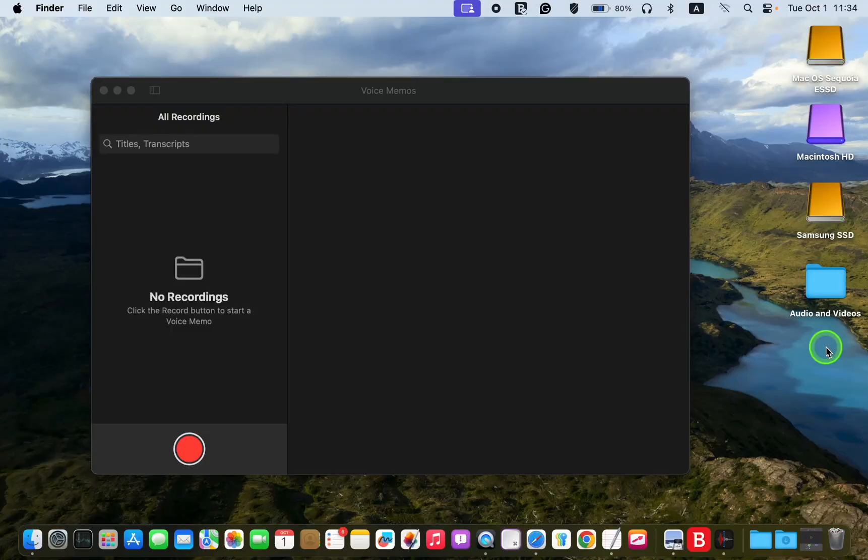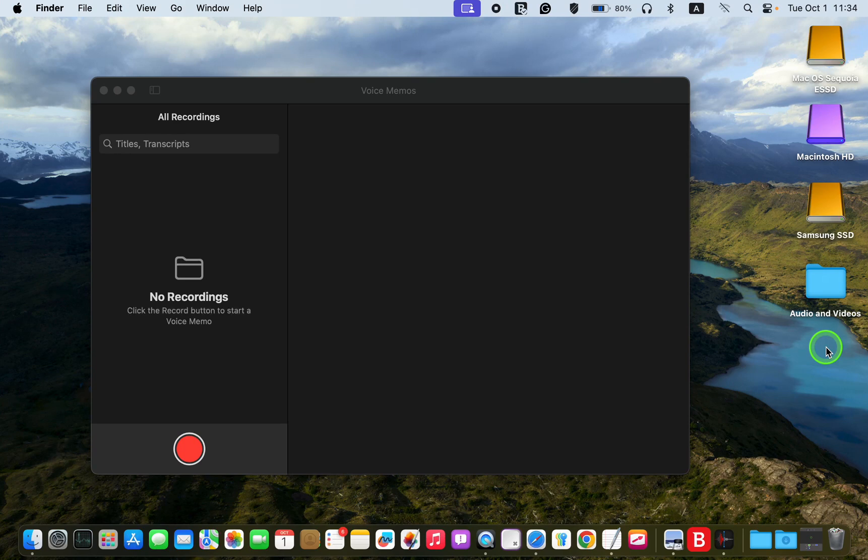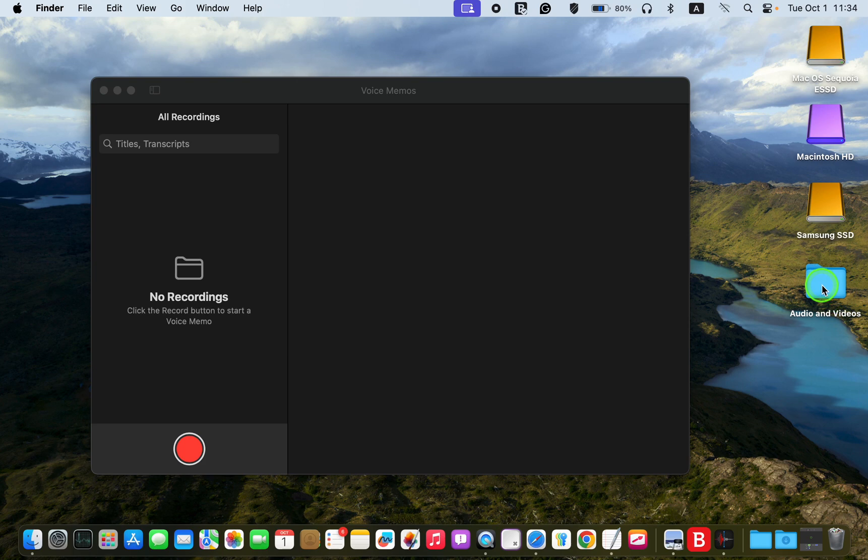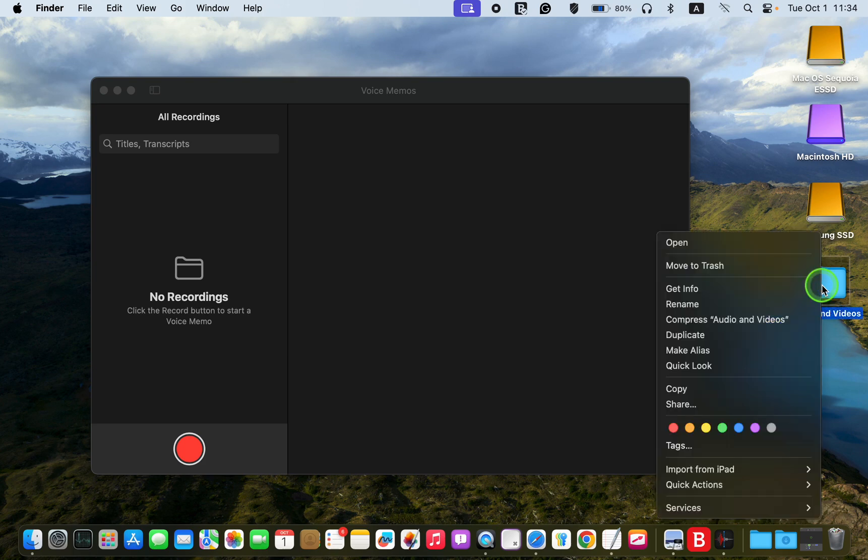Before transcribing your podcasts, interviews, lectures, movies, or meetings, back up your files by right-clicking on your file or folder and selecting Duplicate.